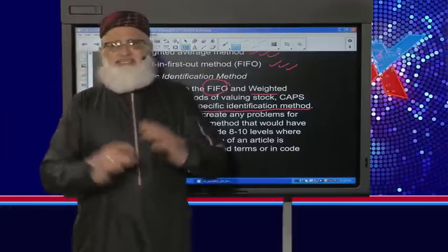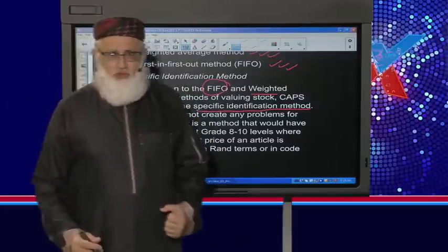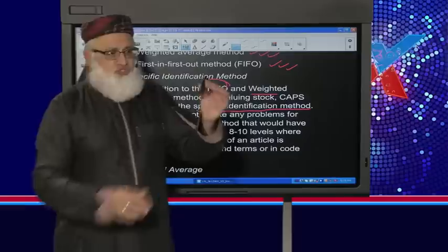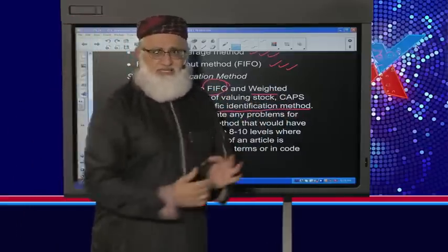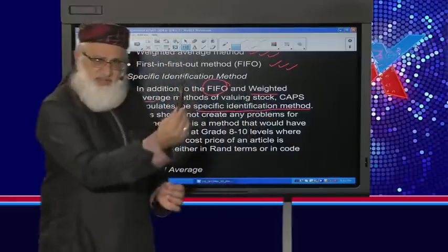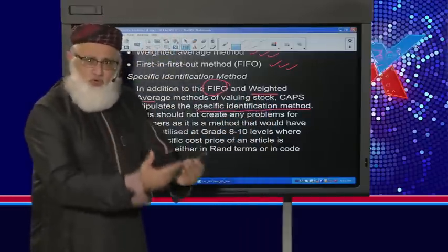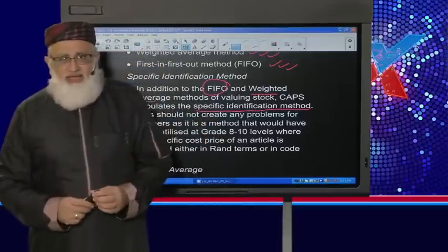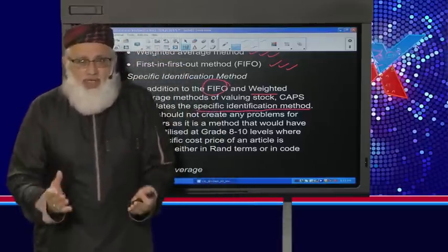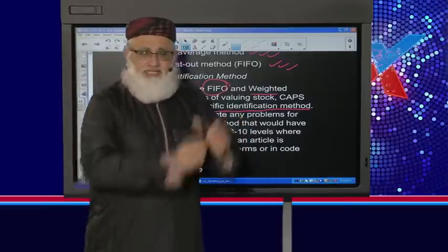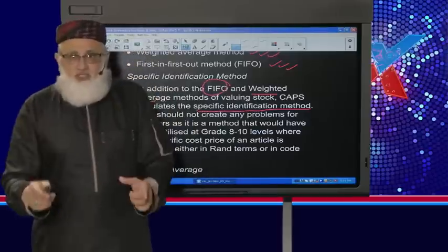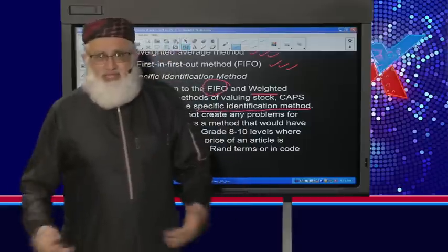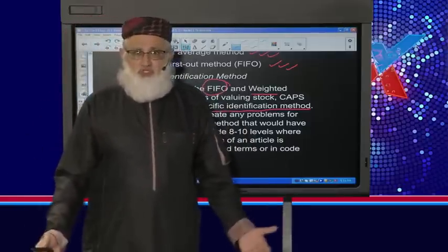Grade 12s, the specific identification method is nothing new — it's old hat, you've seen it before. Very simple: if I tell you this article of stock is valued at 15 rand, I've identified the item — that's the specific identification method. For example, if you walk into a motor dealer and see an Audi A8 parked there, and they give you the cost price of it, you are aware of the value attached to that vehicle. That is specific identification method — nothing new since the time you started with stock in grade 10.